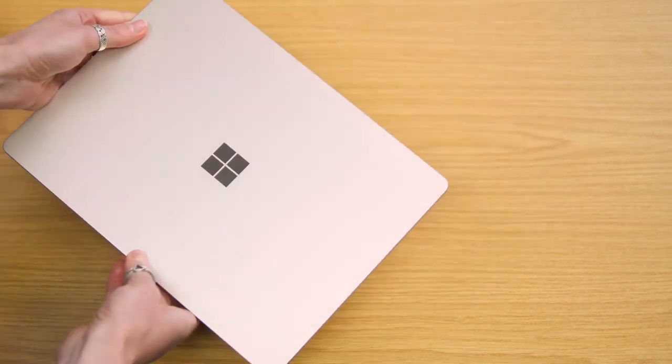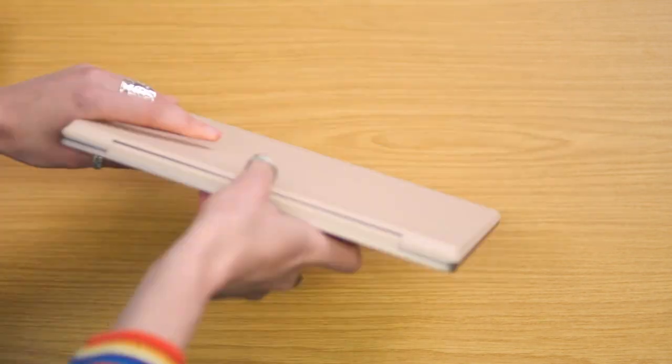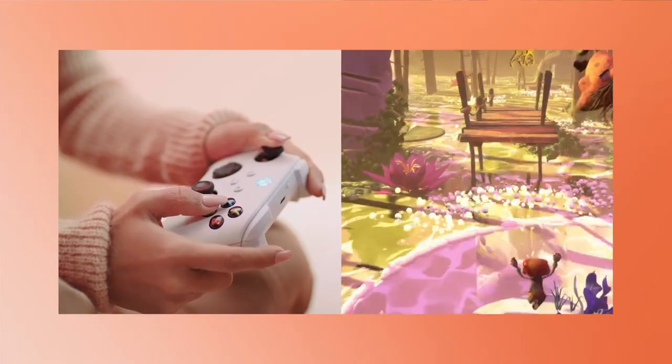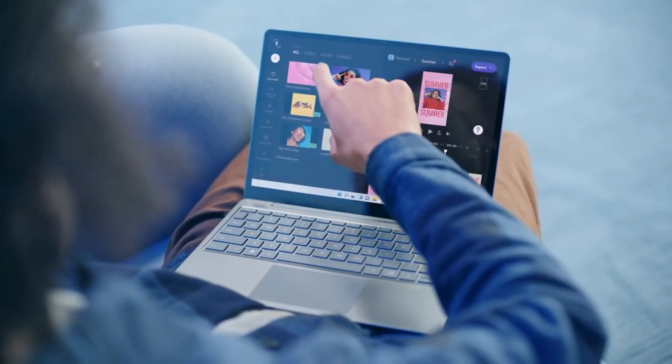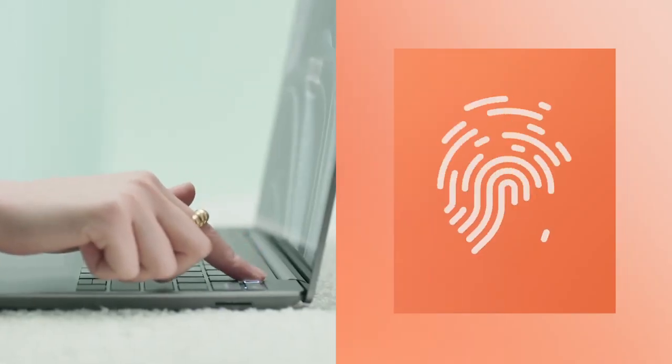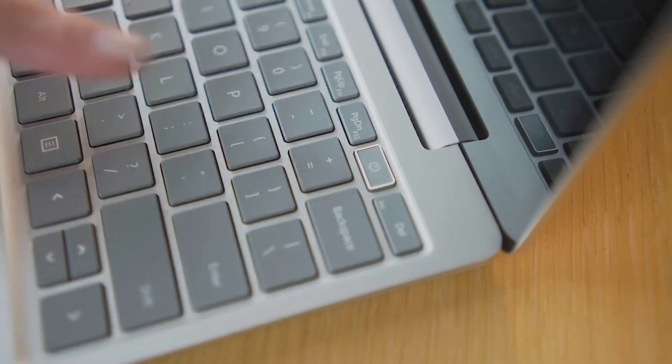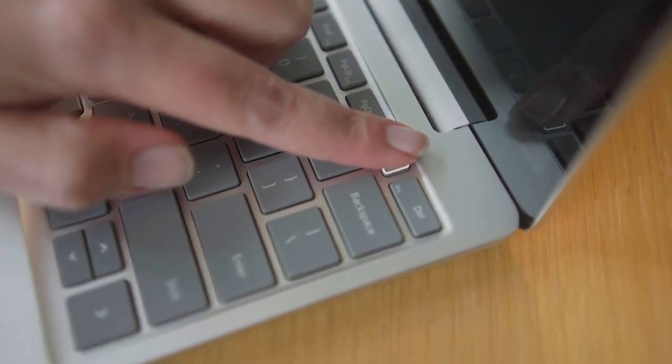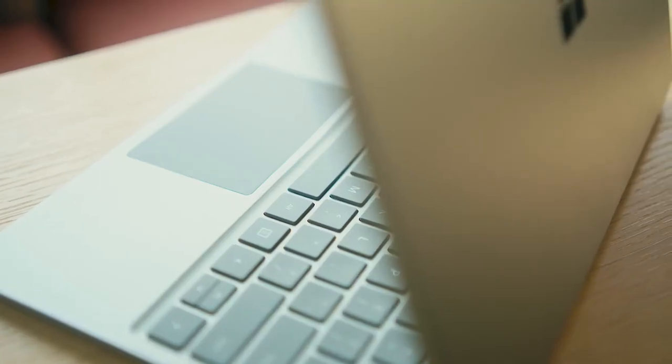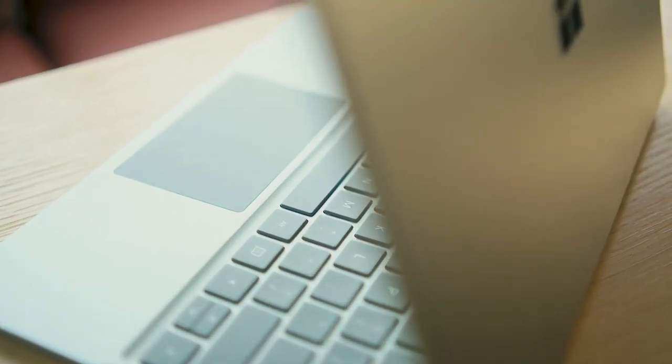The display also supports the Surface Pen for taking notes, drawing, and signing documents. The Surface Laptop Go 2 has a backlit keyboard that is comfortable to type on, and it also has a large trackpad for precise navigation.